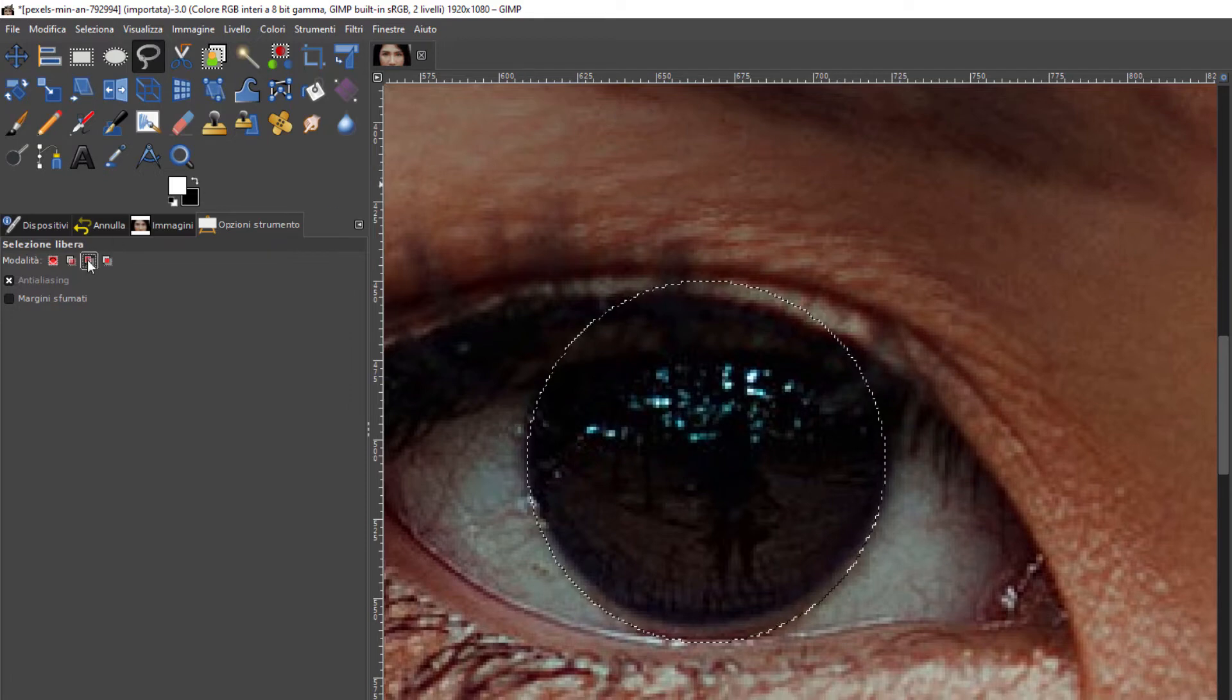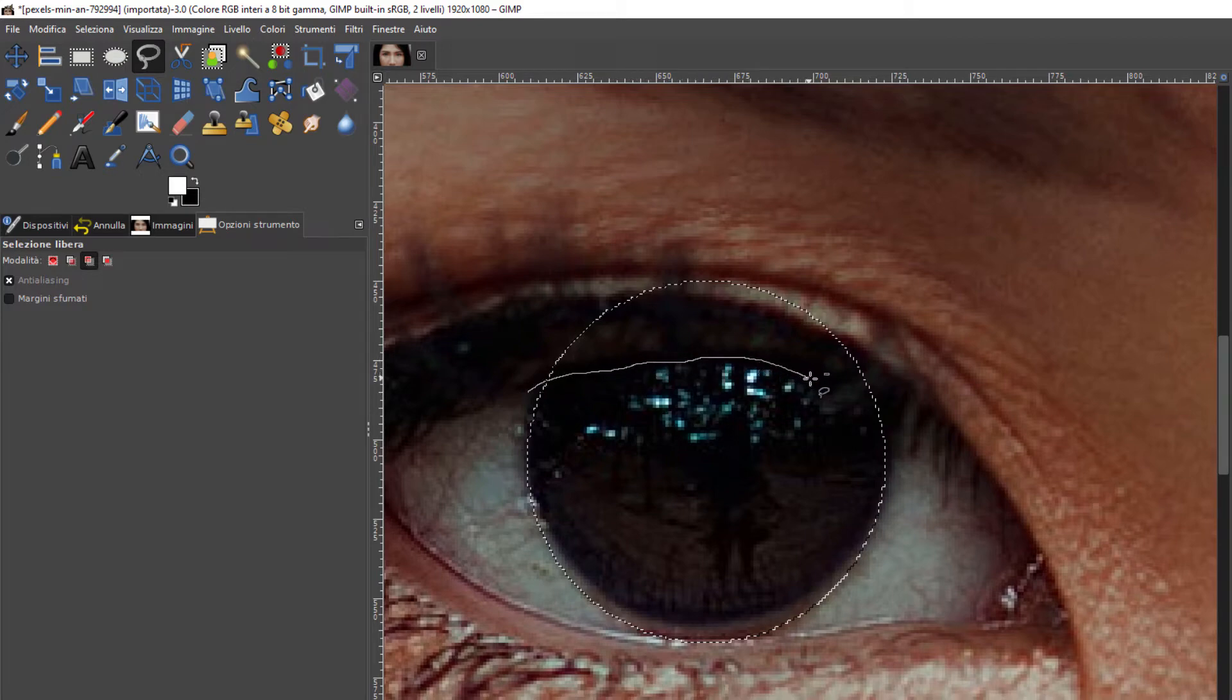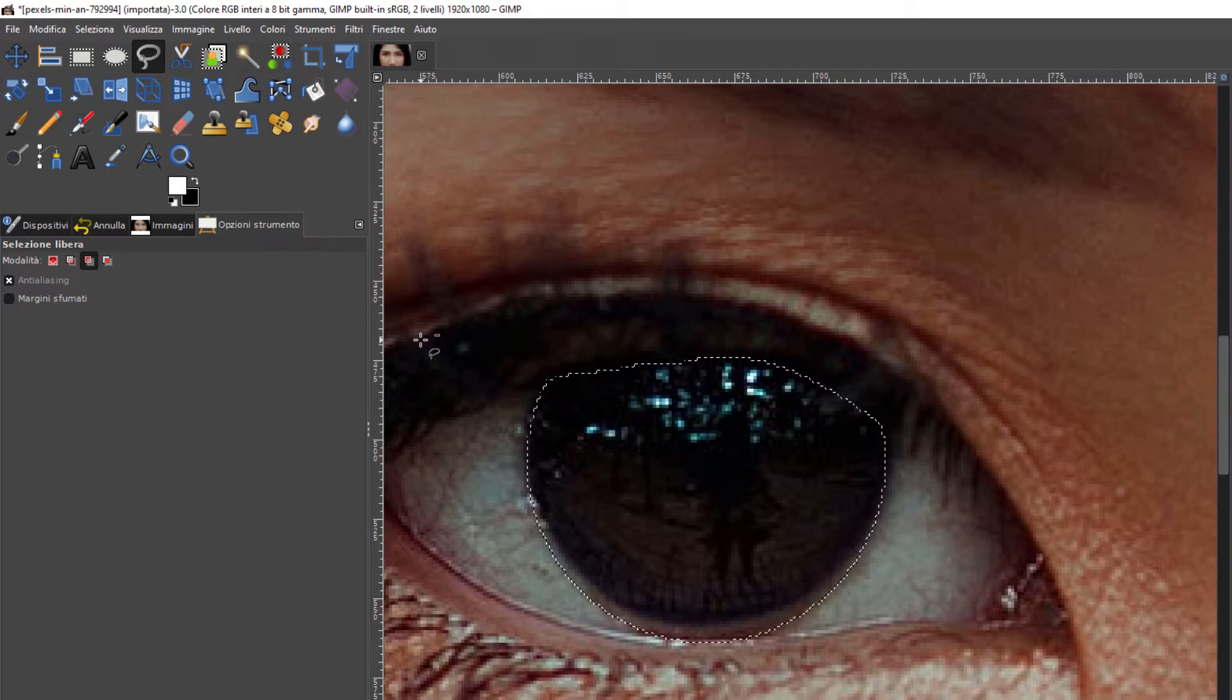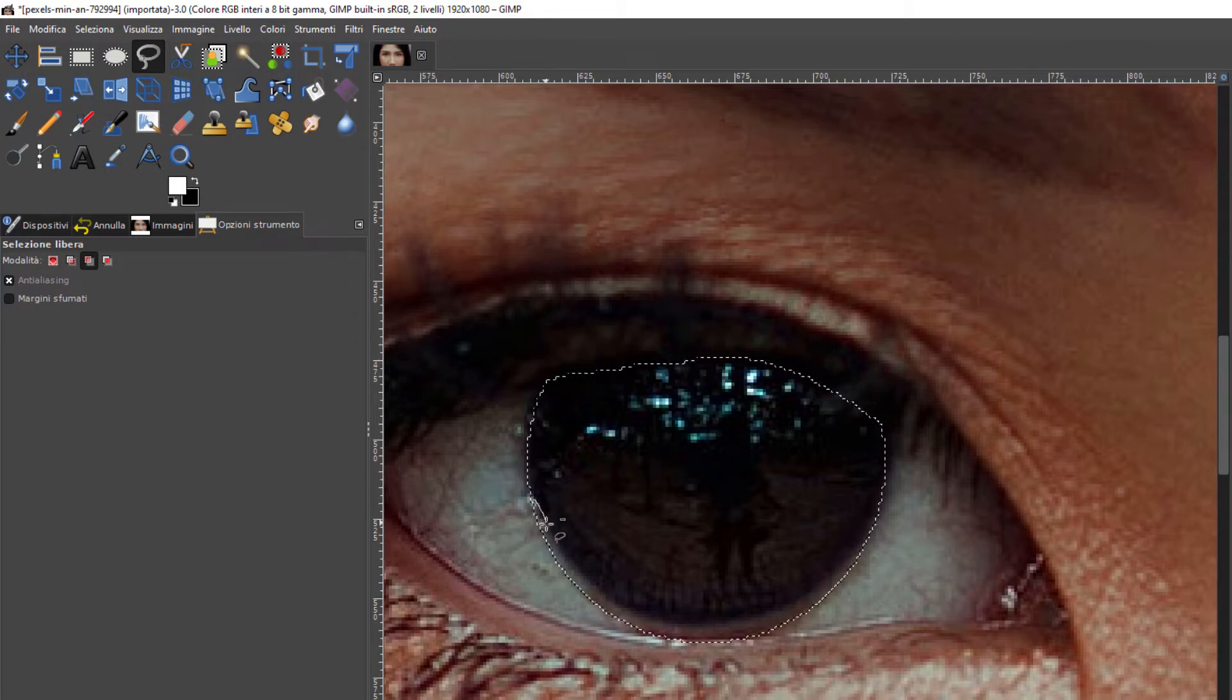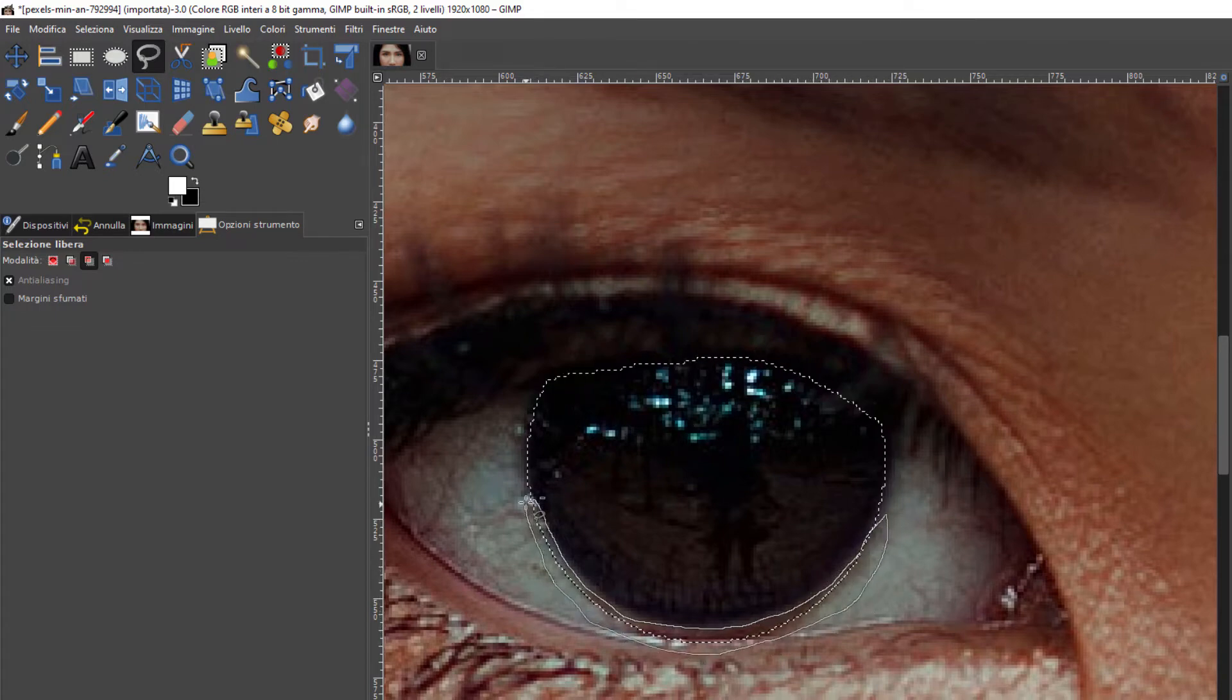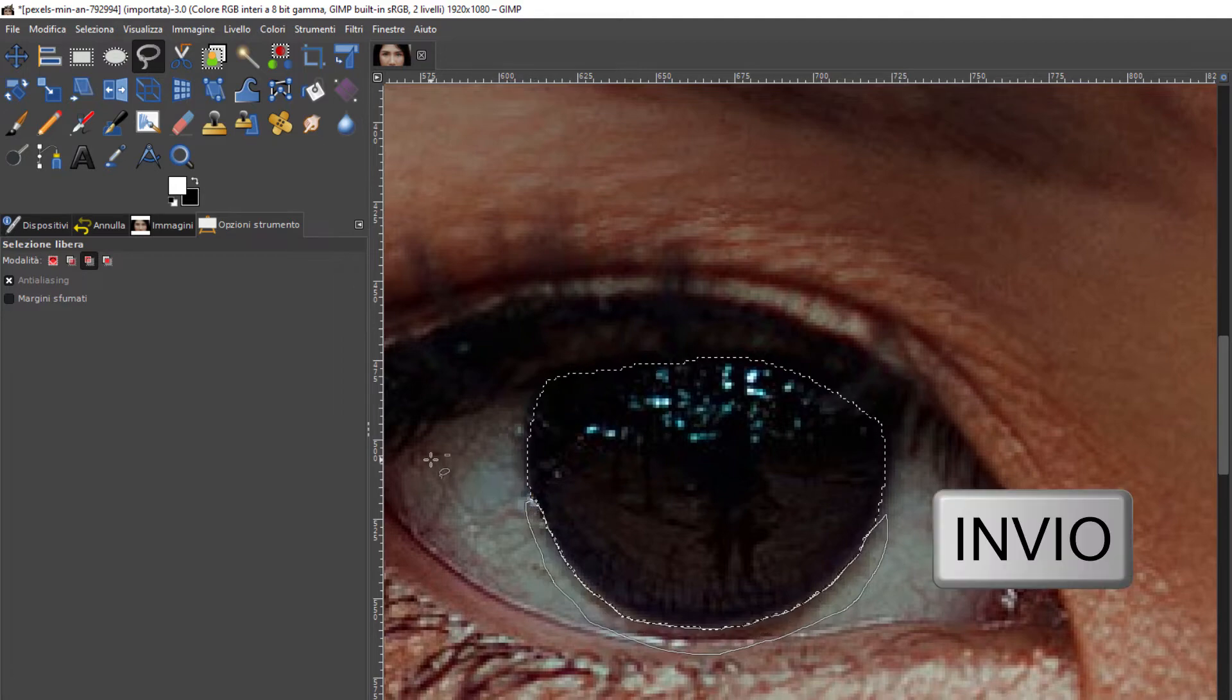Andiamo sul Ctrl zoom per aumentare ancora lo zoom. Adesso dobbiamo fare una selezione per toglierla. Quindi si seleziona a mano libera questa parte in alto delle ciglia. Non occorre essere tanto precisi. Si torna al punto iniziale, si va su Invio per applicare la selezione. Poi si può togliere anche un po' qui. Si torna indietro, torna al punto iniziale, si va su Invio.